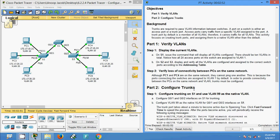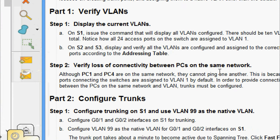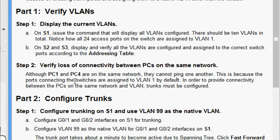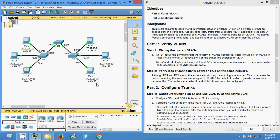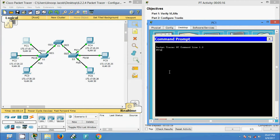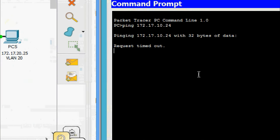Now we come to Step 2: verify loss of connectivity between PCs on the same network. Although PC1 and PC4 are on the same network, they cannot ping one another. This is because the ports connecting the switches are assigned to VLAN 1 by default. In order to provide connectivity between the PCs on the same network, VLAN trunks must be configured. We will check the connectivity — coming to PC1, pinging PC4 at 172.17.10.24. We can see we are not getting a reply even though these two PCs are in the same network.